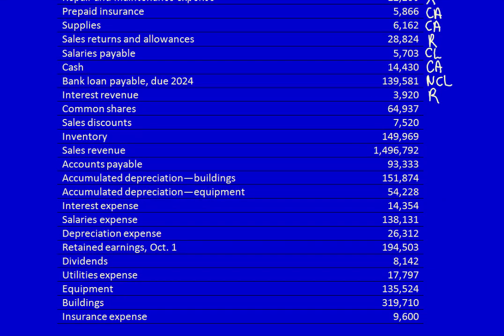Common shares are part of equity. Sales discounts are a discount given to customers for paying early — since they reduce sales revenue, they belong in the revenue category. Inventory is a current asset. Sales revenue is revenue. Accounts payable has the word payable, making it a current liability.